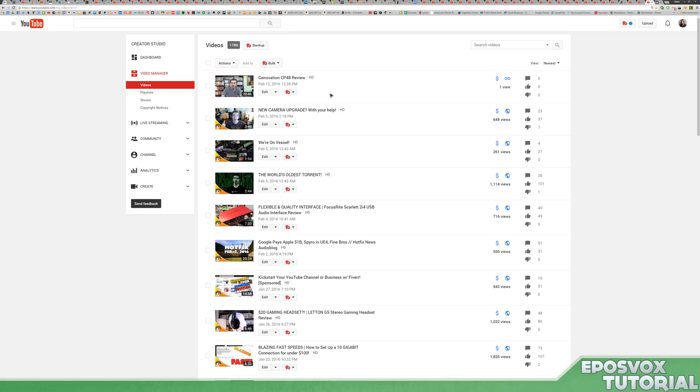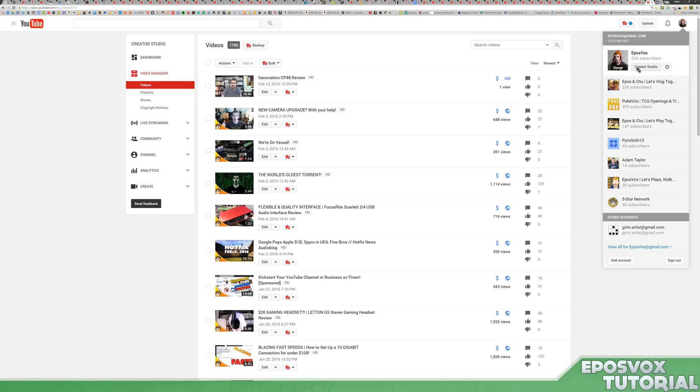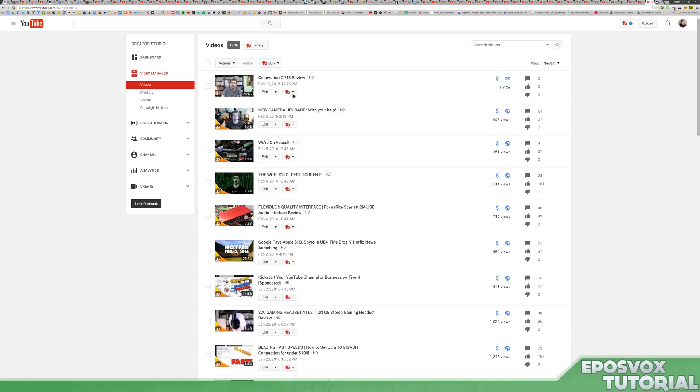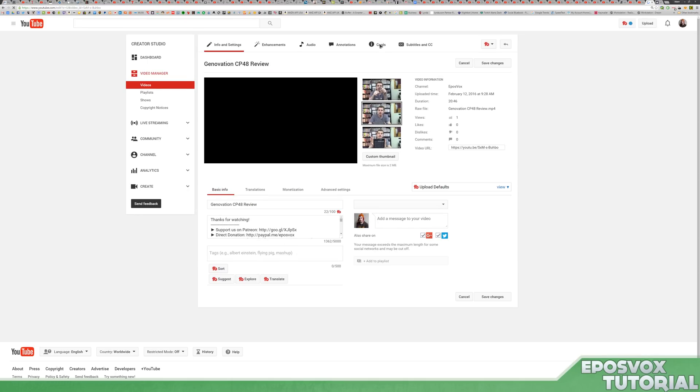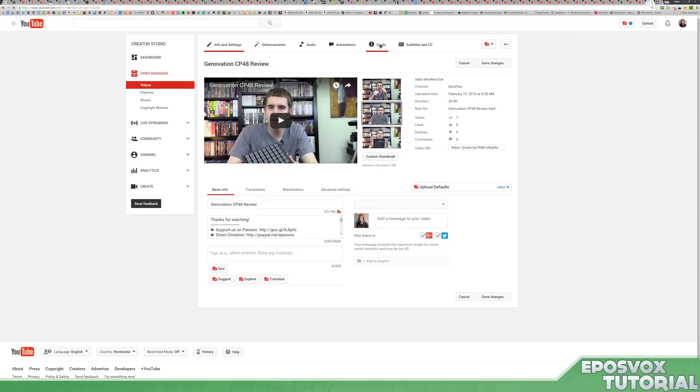Over here in your YouTube video manager, by clicking your avatar, Creator Studio, then Videos. In order to add cards, click Edit on your video and then go up to the Cards tab up here.